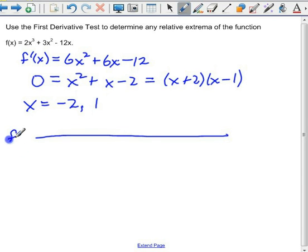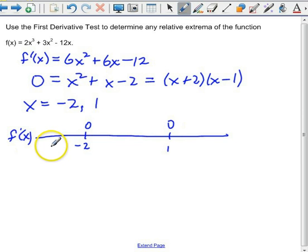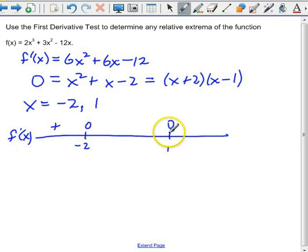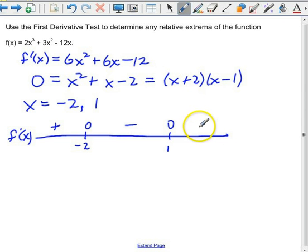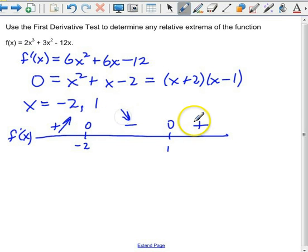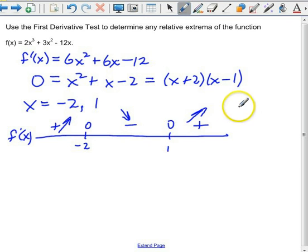Let's do a sign chart for f prime. f prime of x is 0 at negative 2 and at 1. Picking x equals negative 3 to the left of negative 2: that factor is negative and that one is negative — negative times negative is positive. Picking x equals 0 between negative 2 and 1: one factor is positive, the other is negative — positive times negative is negative. Picking a number greater than 1: both factors are positive — positive times positive is positive. So the function is increasing from negative infinity to negative 2, decreasing from negative 2 to 1, and increasing again from 1 to infinity.